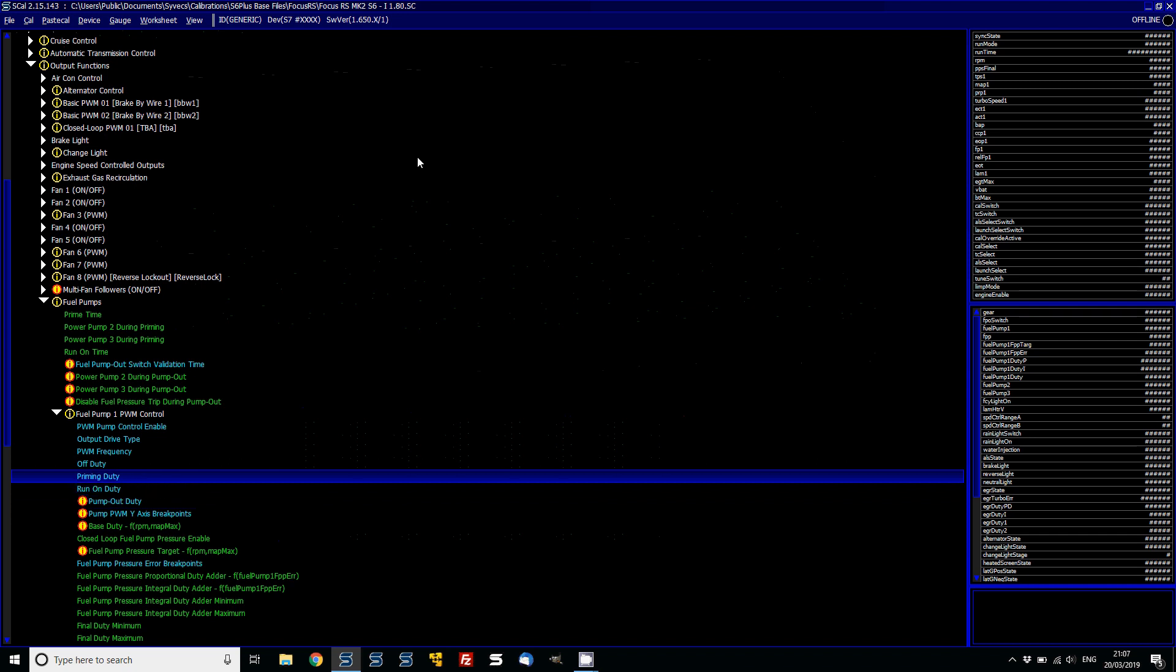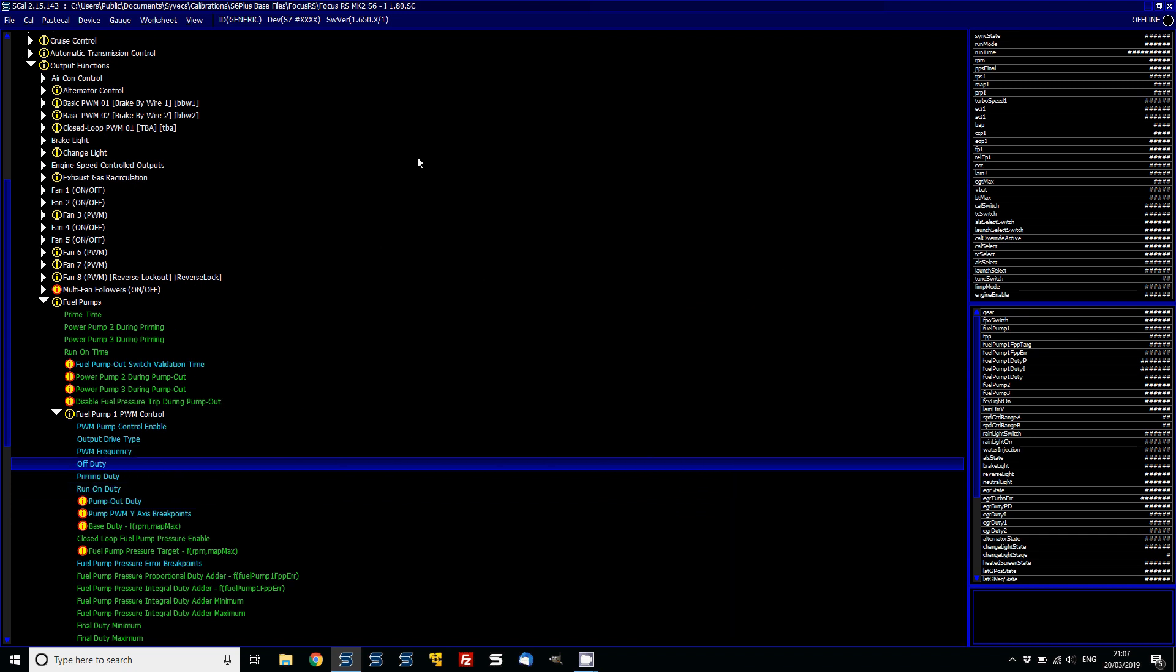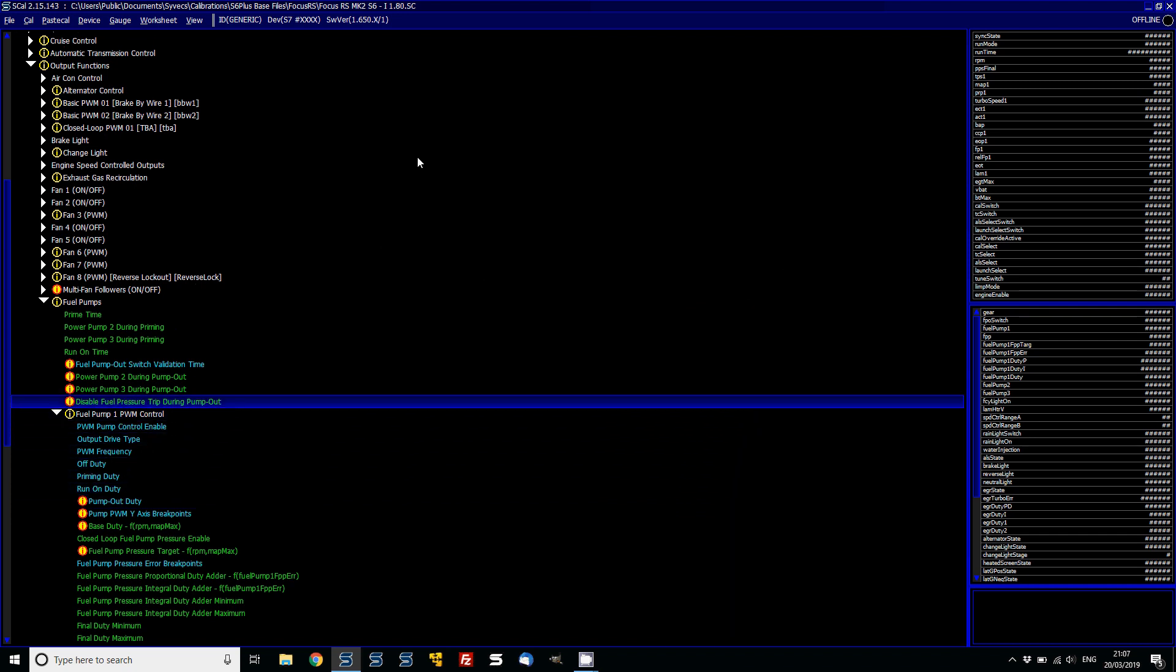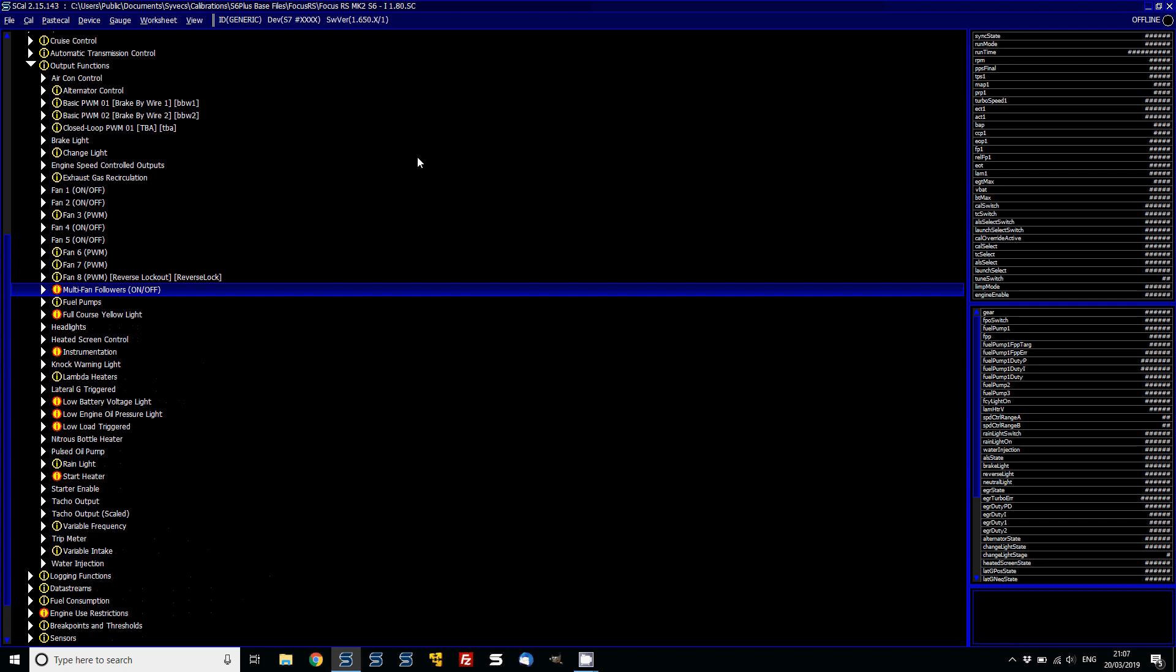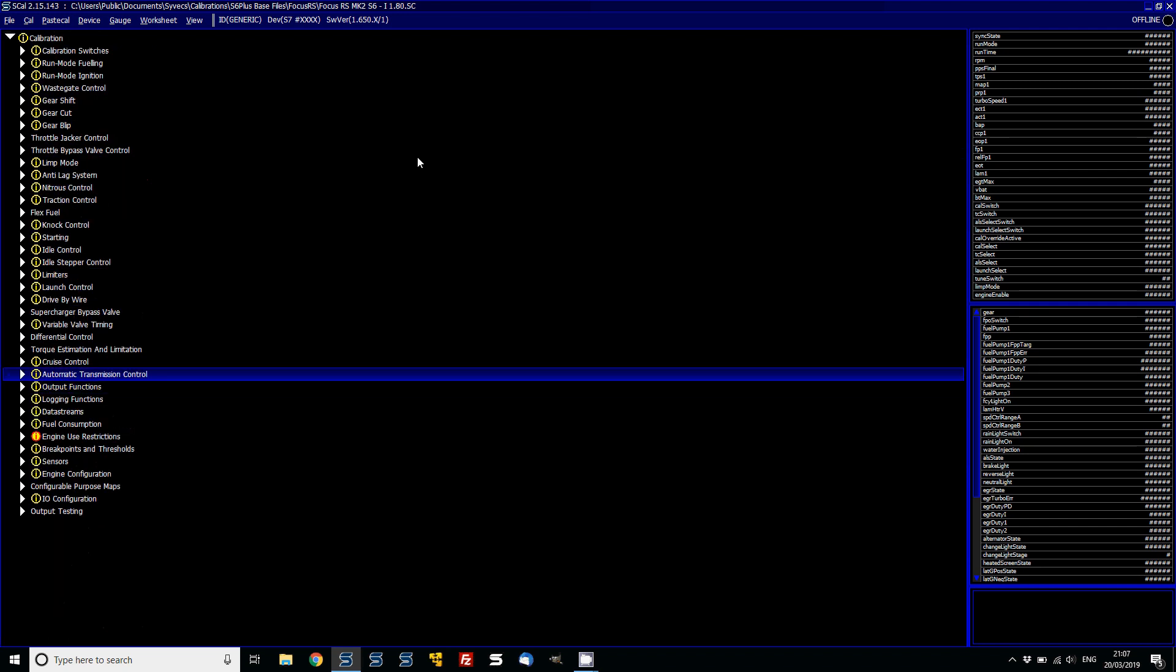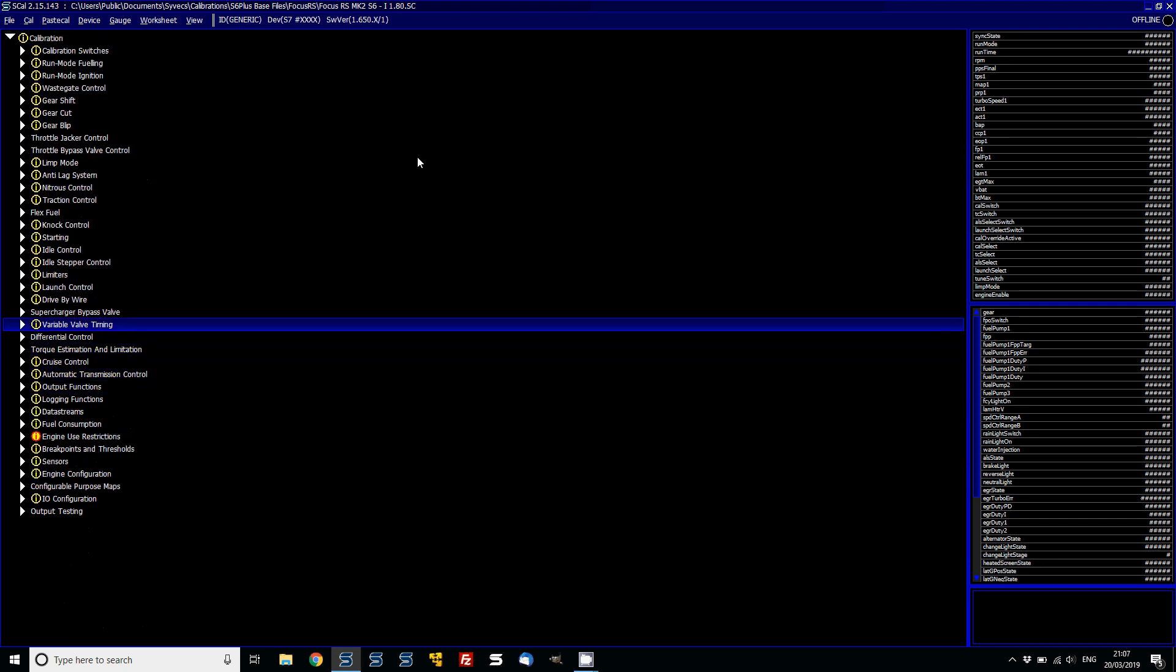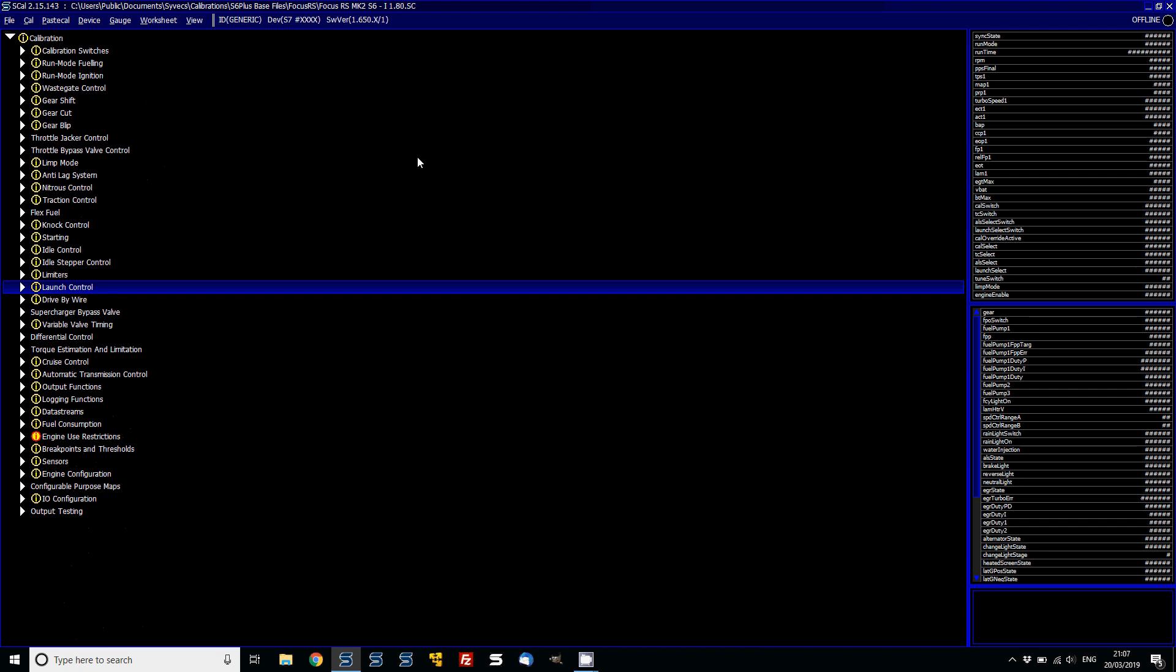The other areas like the prime duty, the run-on duty, the frequency, all that will be the same. Once you've got that set, basically all the other aspects should all copy across and work perfectly.